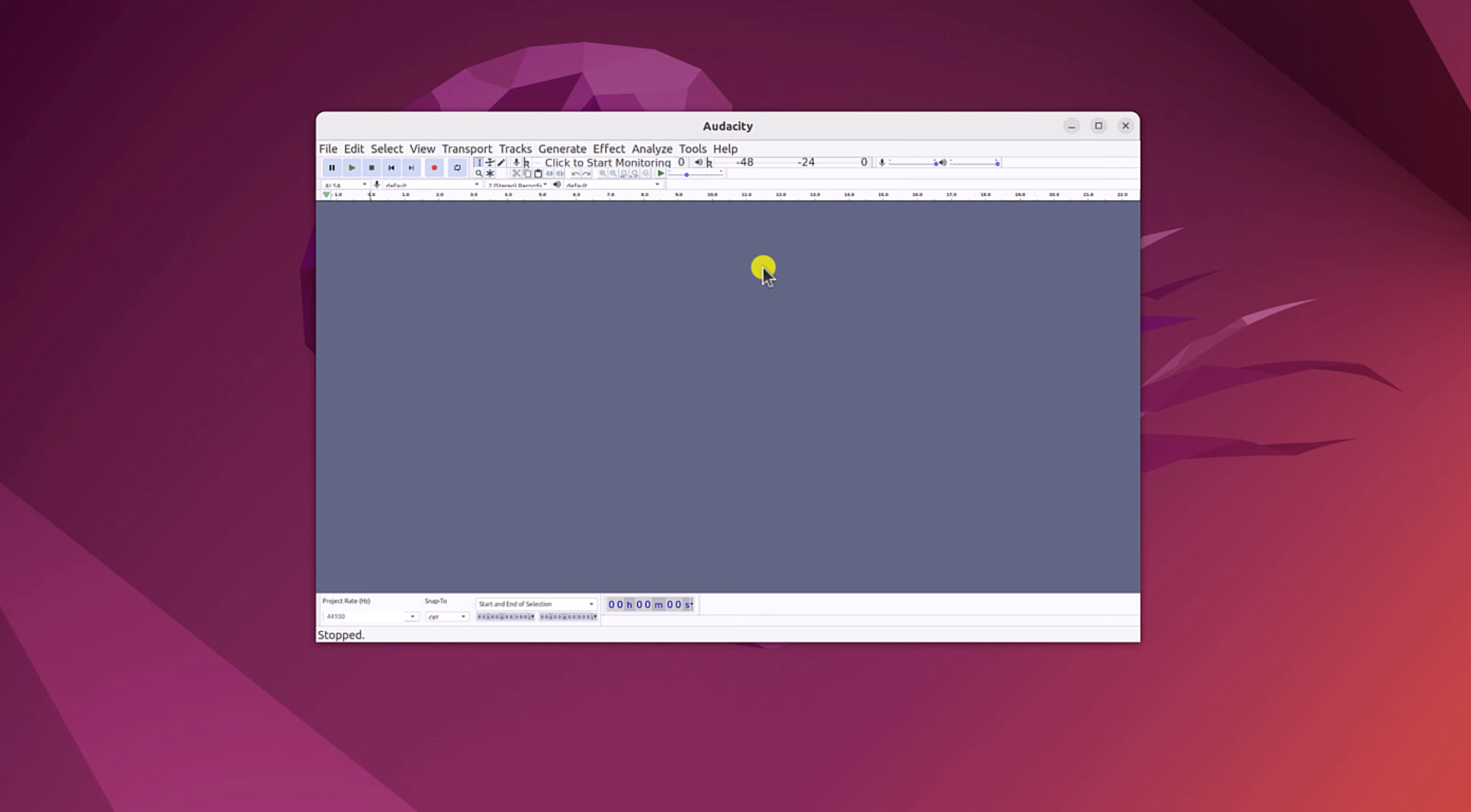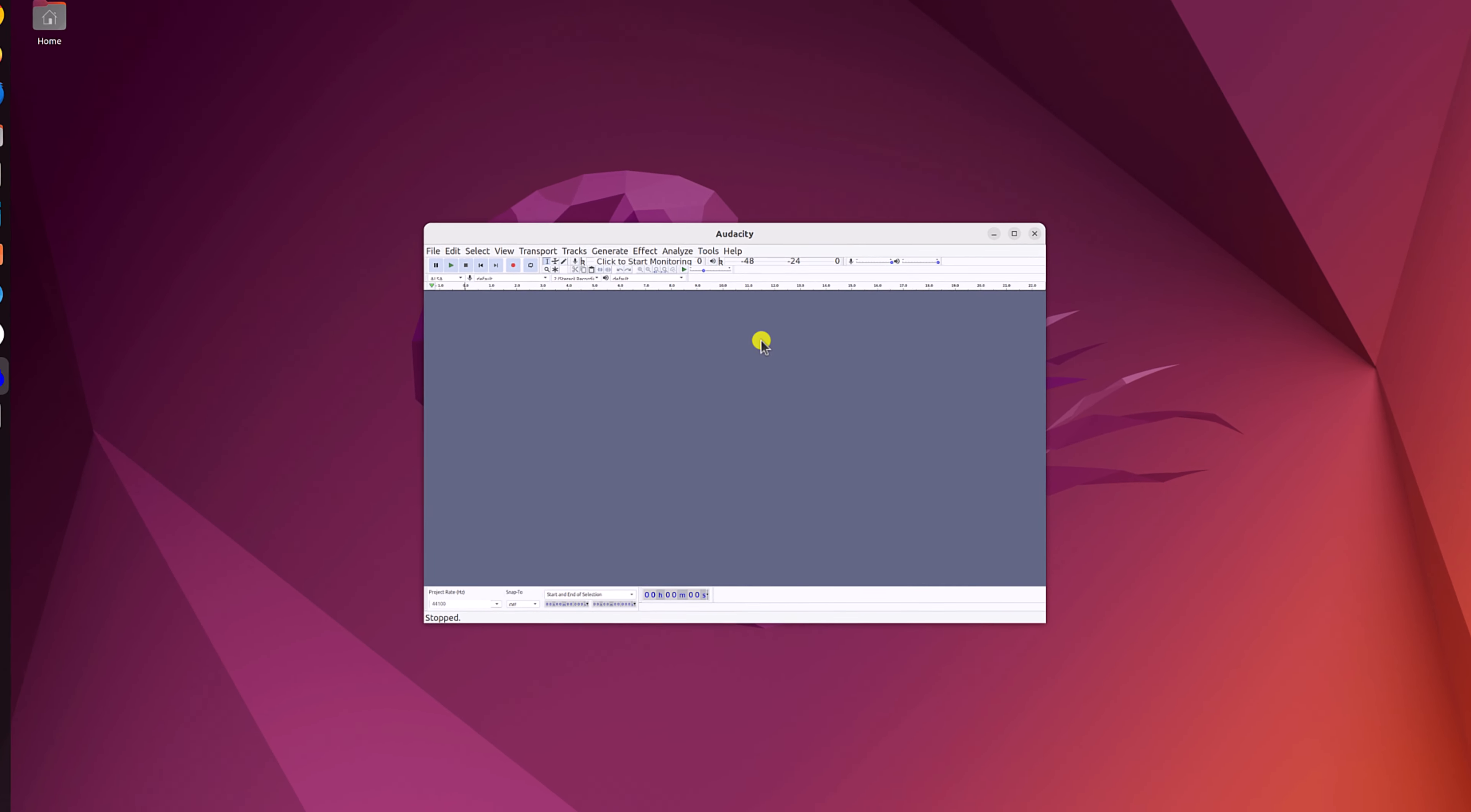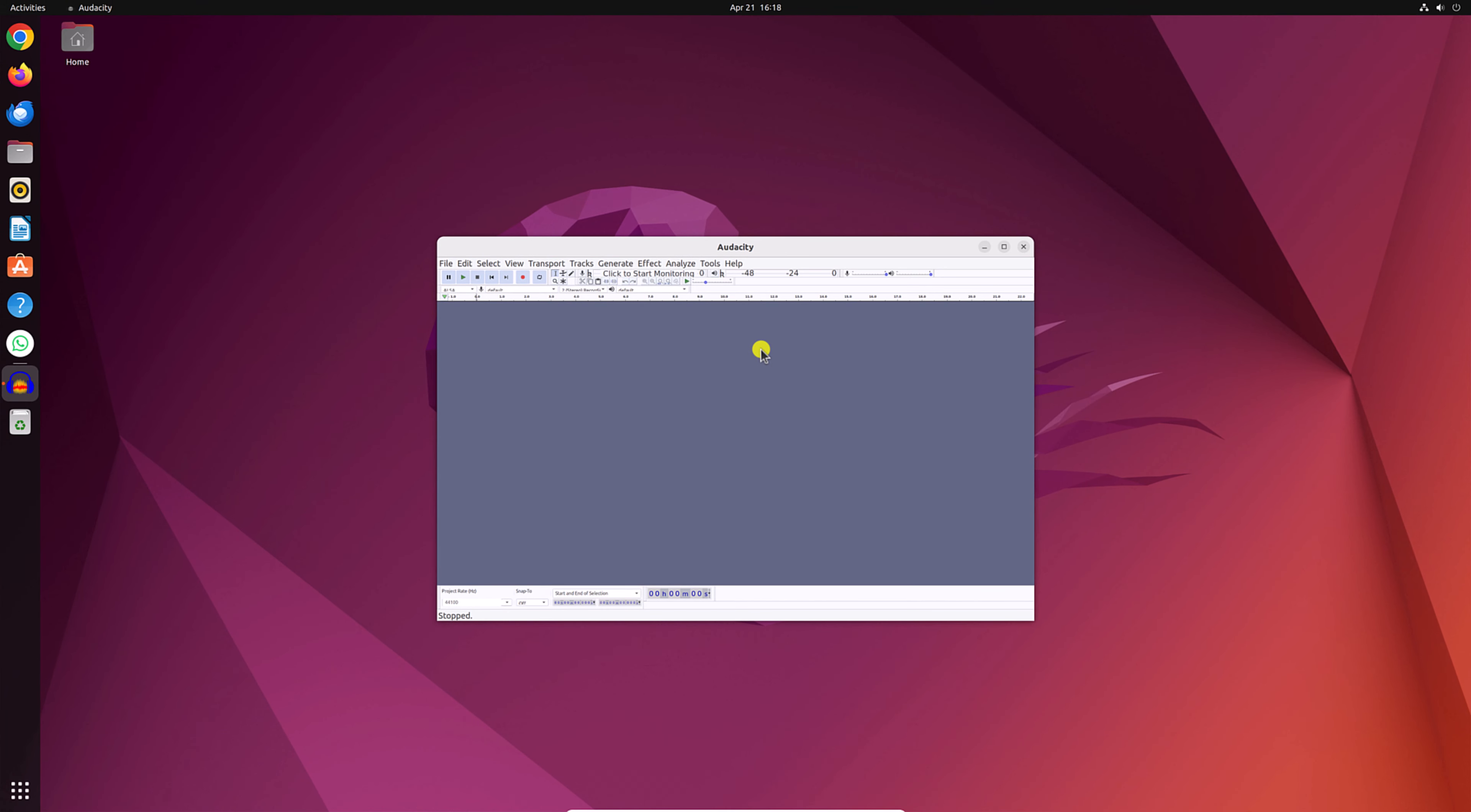So that's it. This is how you can install Audacity on Ubuntu using the Ubuntu Software Center. However, if this method does not work for you, then you can simply install Audacity using the terminal. So we already have a video on that topic. I'll put the video link in the i button or you will get the video link in the description box.